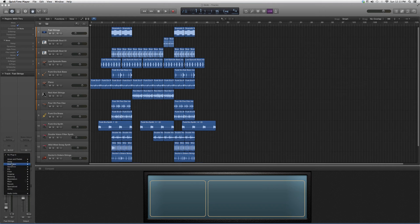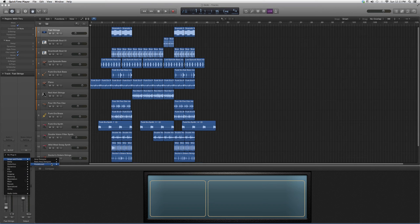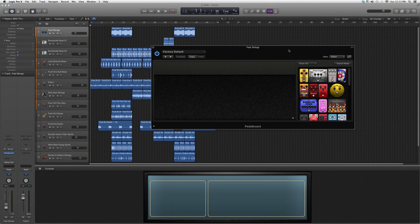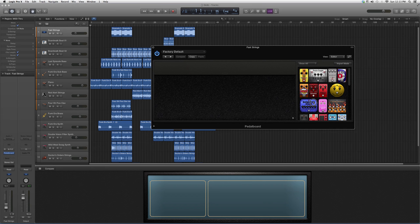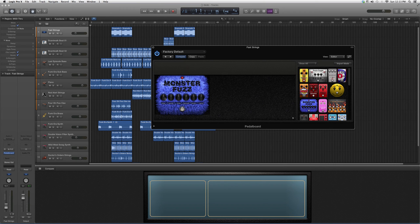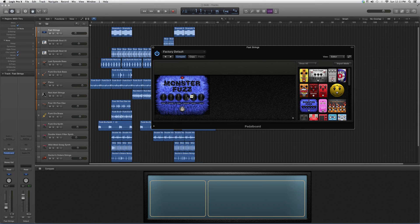We're going to go into Audio Effects, down to Amps and Pedals, the Pedal Board. We're going to open it up. Today's highlight is Monster Fuzz. We're going to highlight it, take it to the left, and open up the screen. You've got your Roar button, Growl button, Tone, Texture, Grain, and Level button.